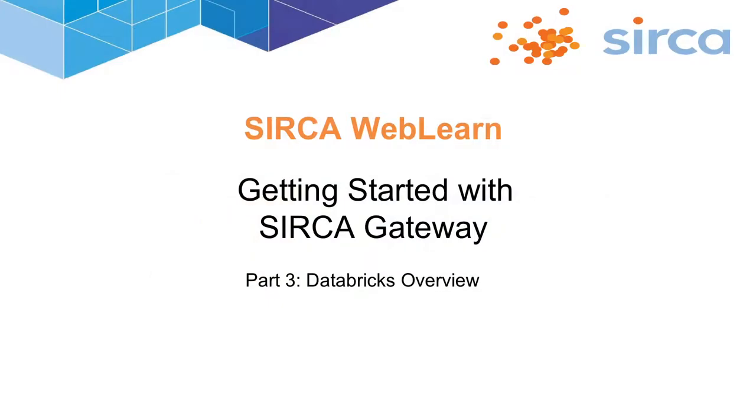Welcome to the Circa Gateway WebLearn video. In part three of our series, we will provide an introduction to the Databricks environment.